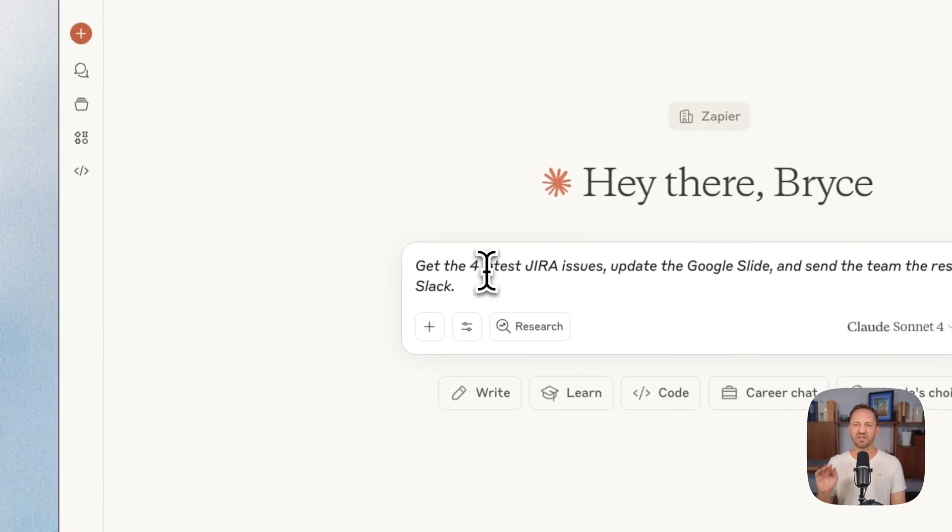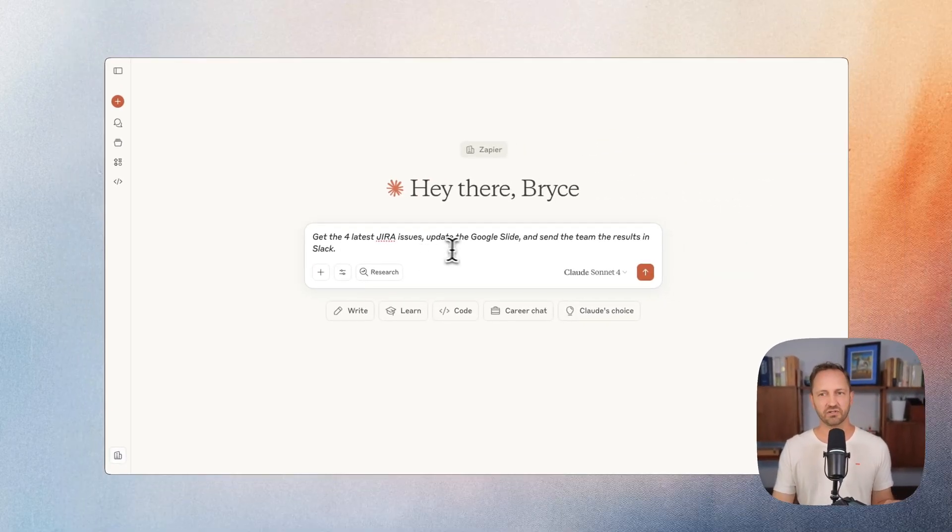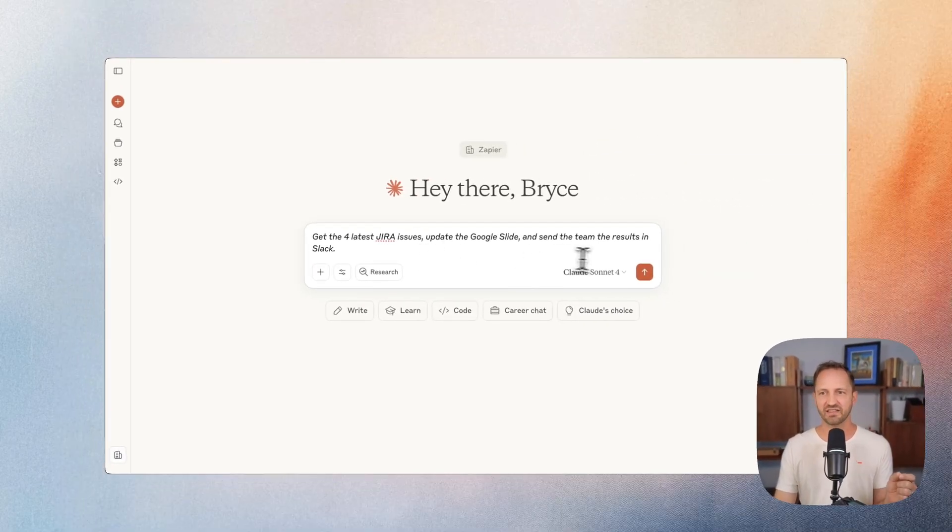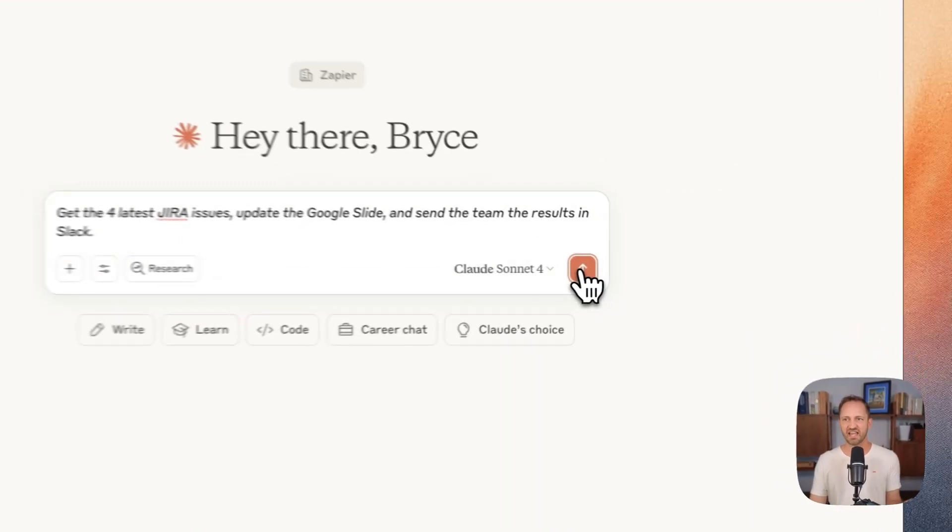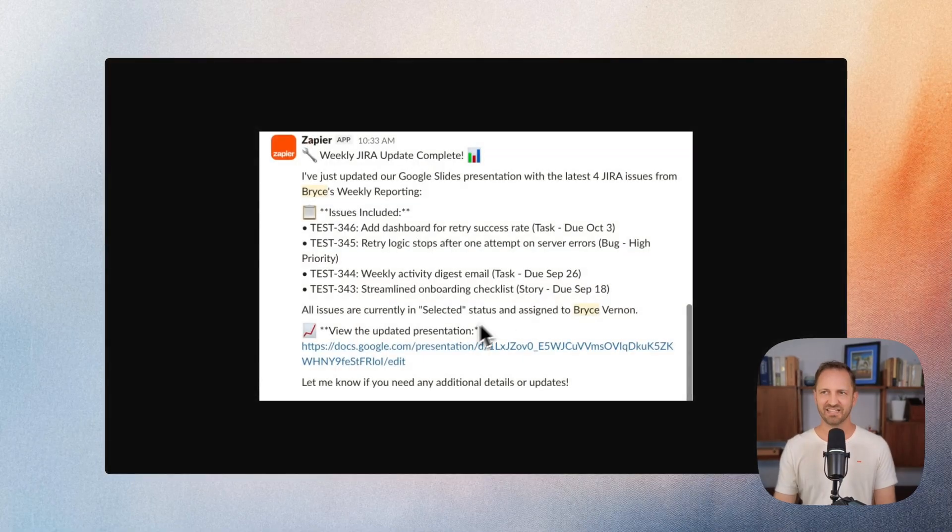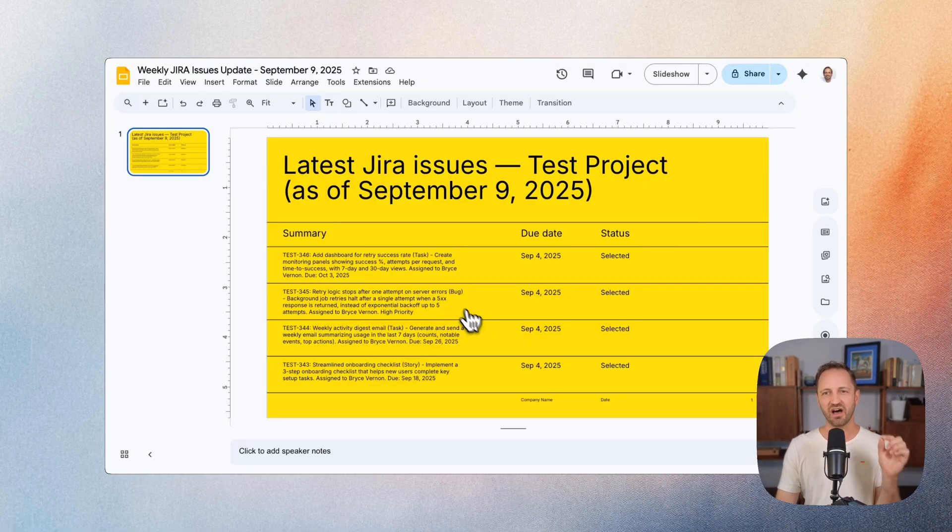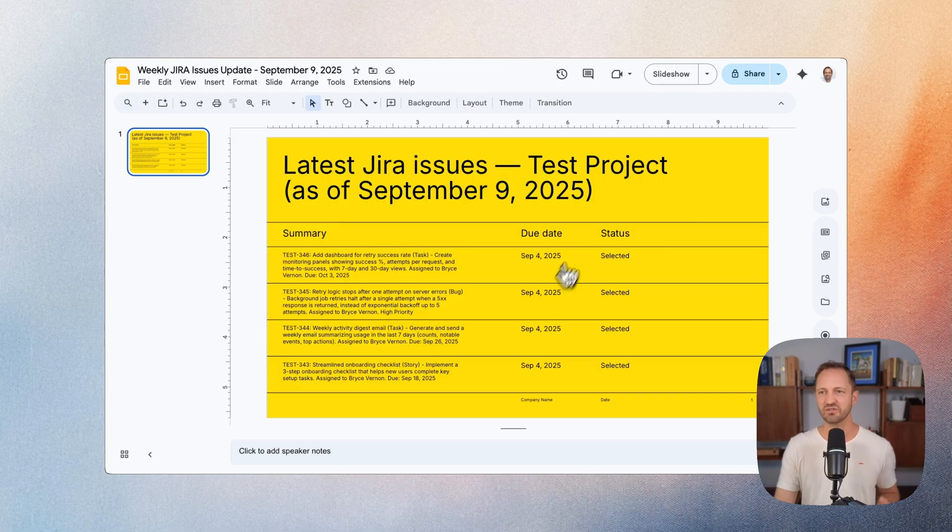We can have it go get the four latest Jira issues, update the slide, and send the team the results in Slack. Just got the update in Slack. When we click the link, we can see the slide was automatically updated with the summary, the due dates, and the status.